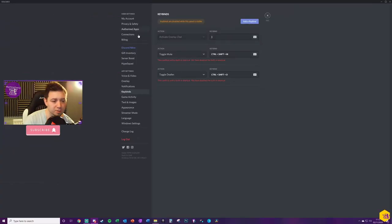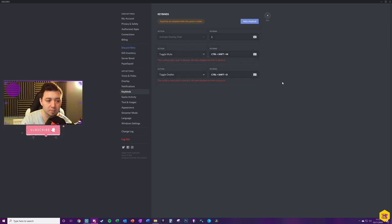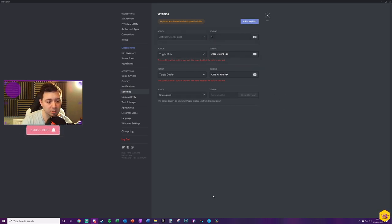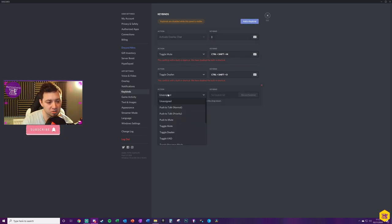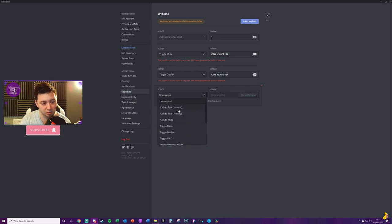Now, if you've already got keybinds added, then they will literally just display here. If you've got no keybinds added, you click this button to add a keybind. When you add a keybind, there's an action that's unassigned, but you choose which action you want first.